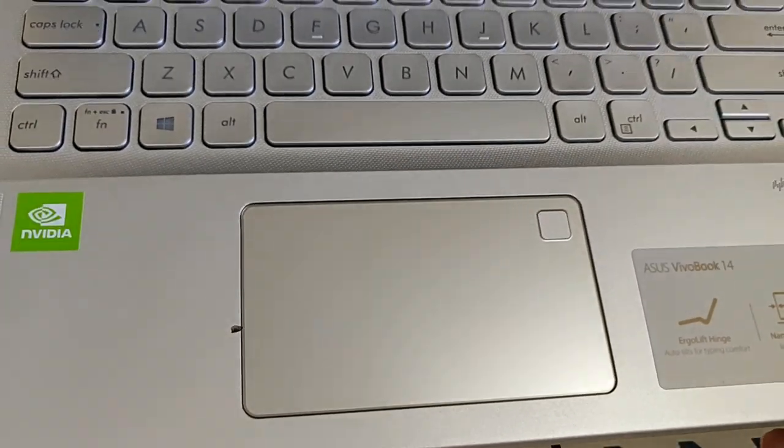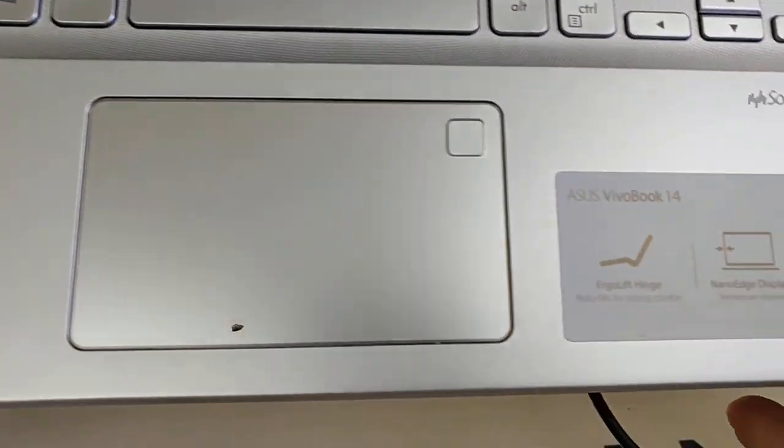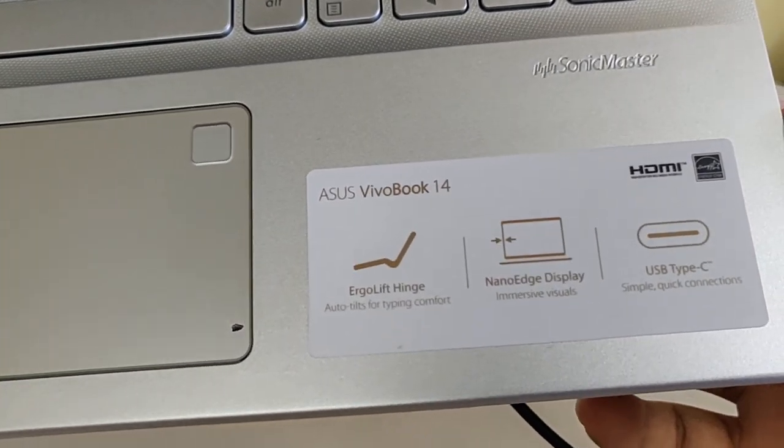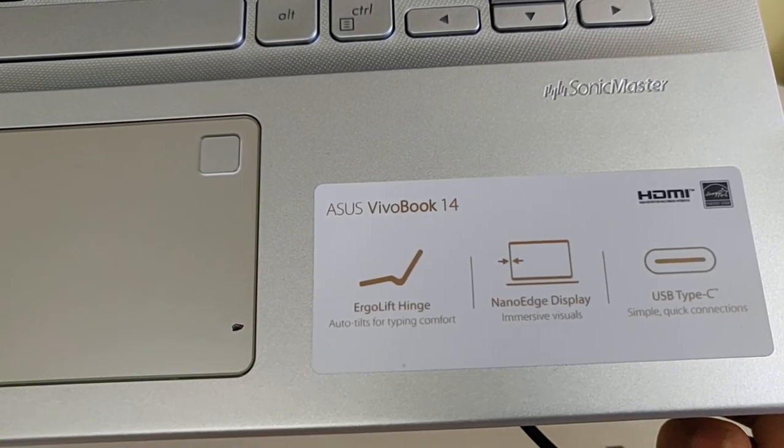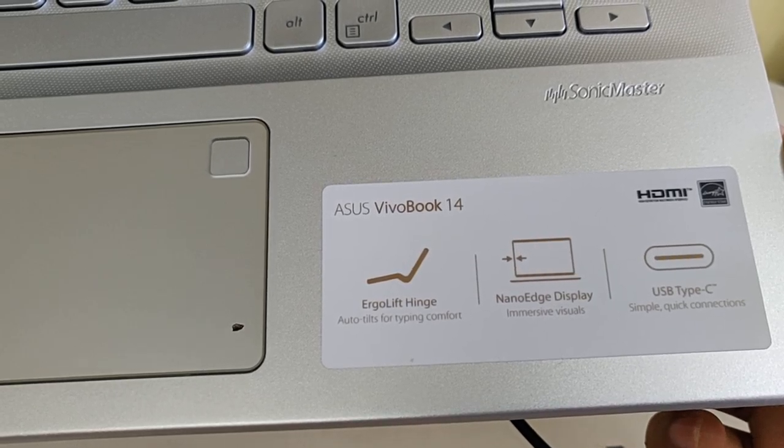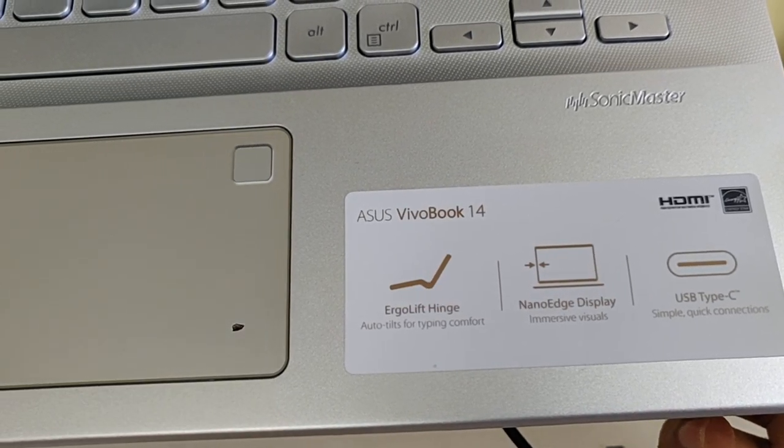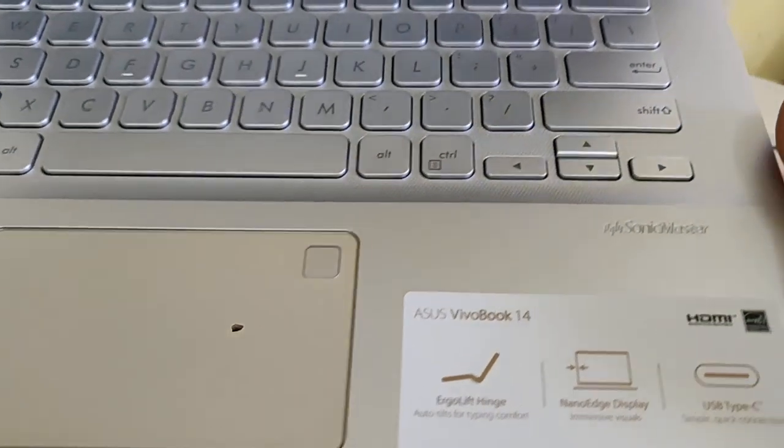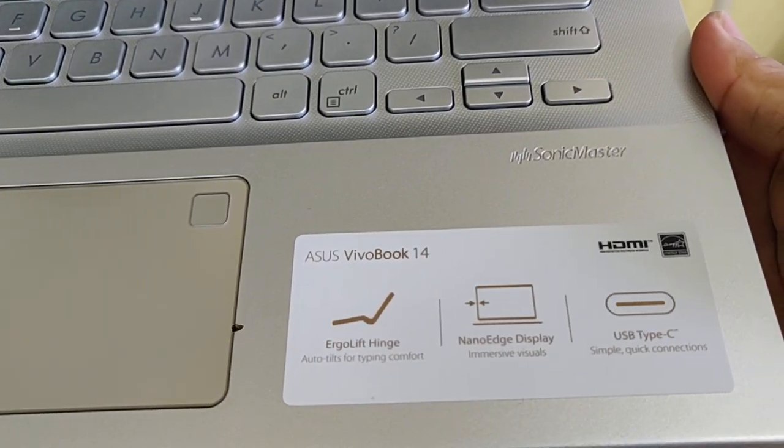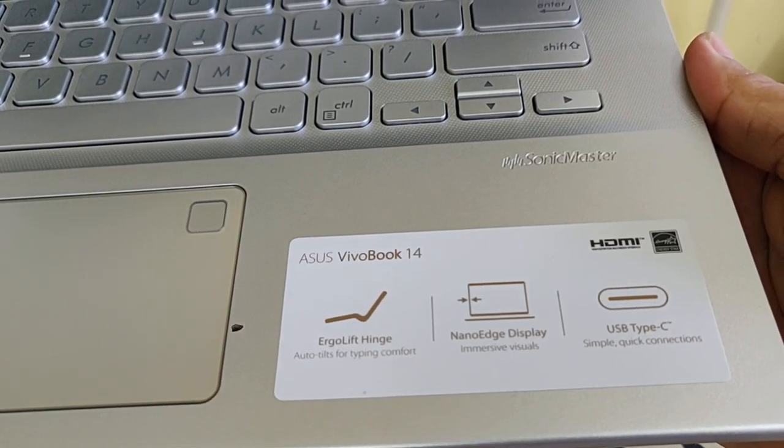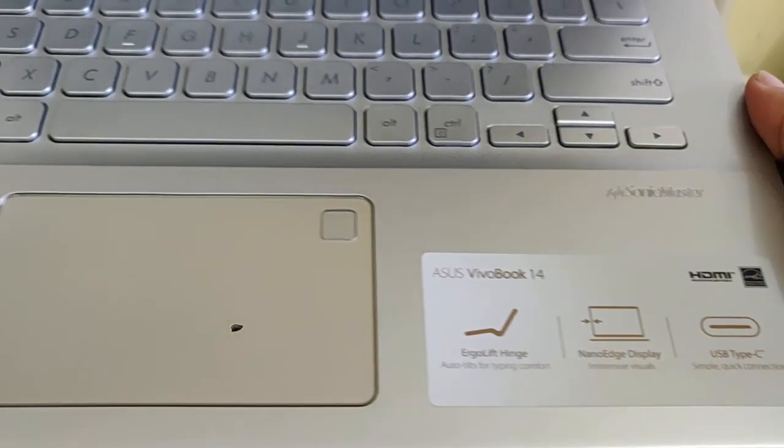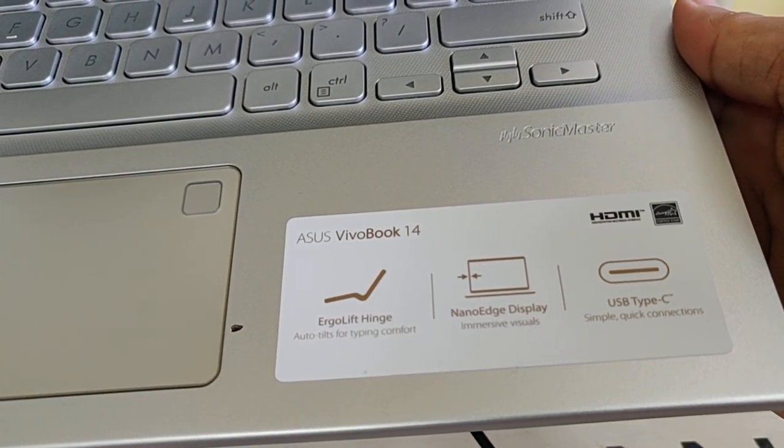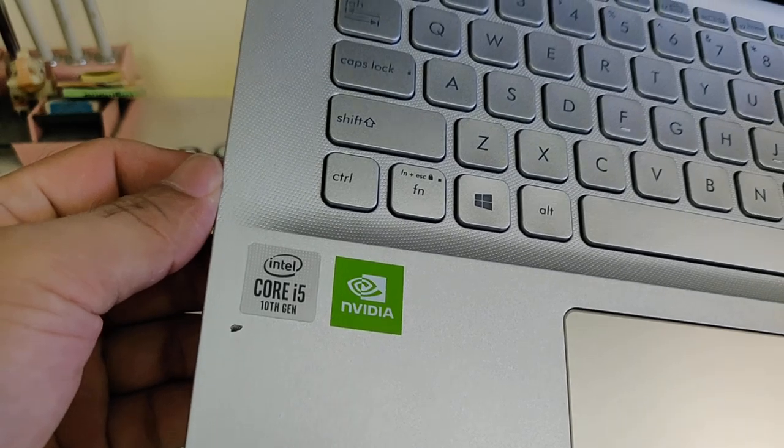Here is the laptop name: Asus Vivobook 14 with nano edge display. The USB Type-C port is here for quick connection. It has Intel Core i5 10th generation.